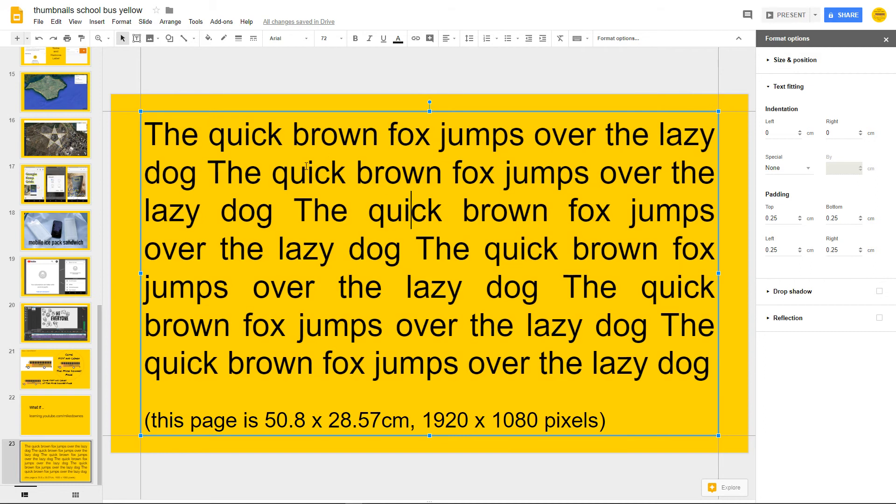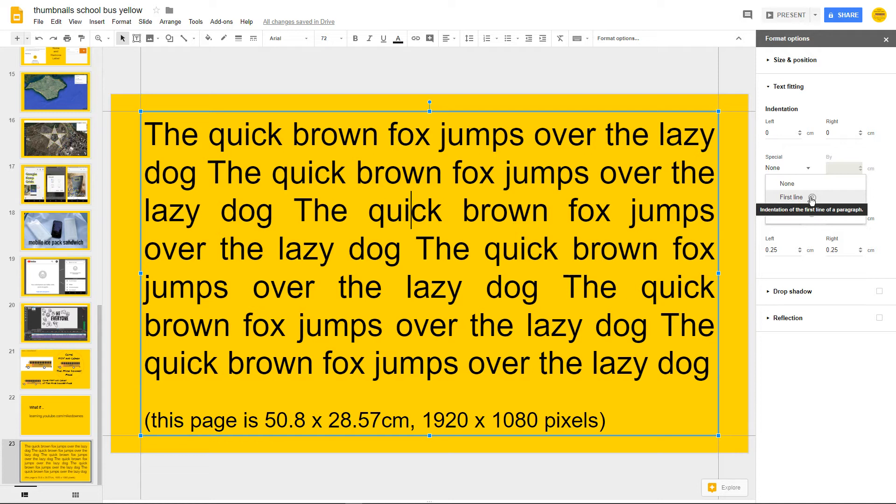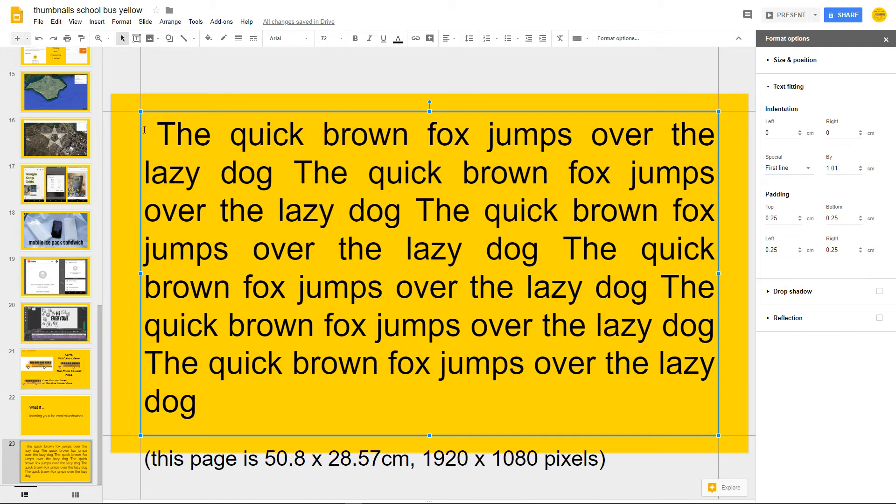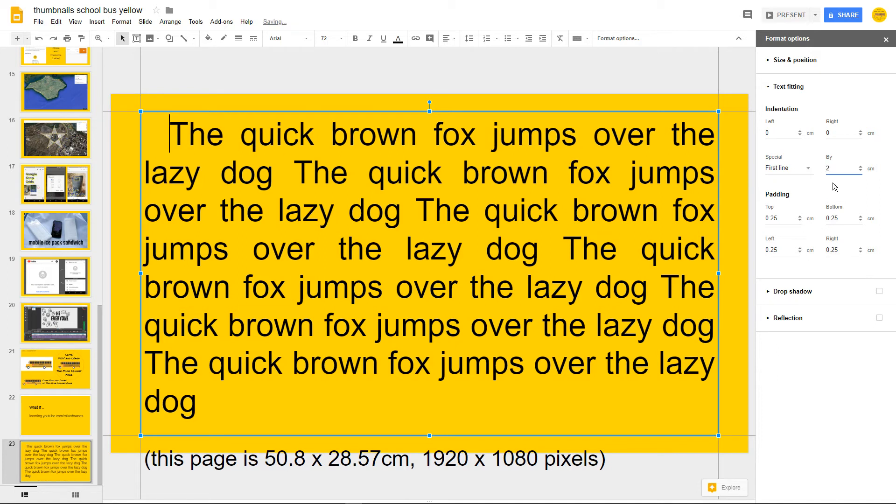Last thing we need to look at is the special. At the moment, we've got the quick brown is top left on justification, which is fine. If we hit special and hover over the first line, which says indentation of the first line of a paragraph, what happens is that I've indented in that portion by one centimeter. If I wanted to do a two centimeter indentation, hit the two and that's how it's happened. The first line has popped itself in.